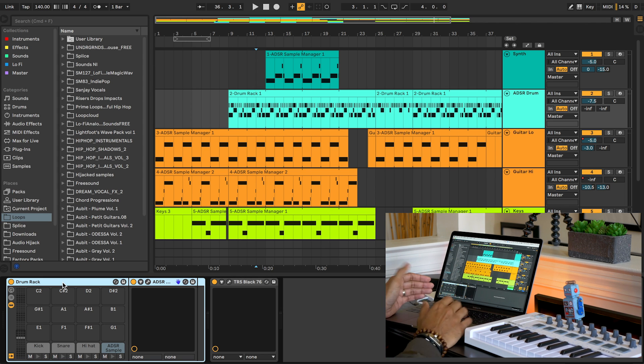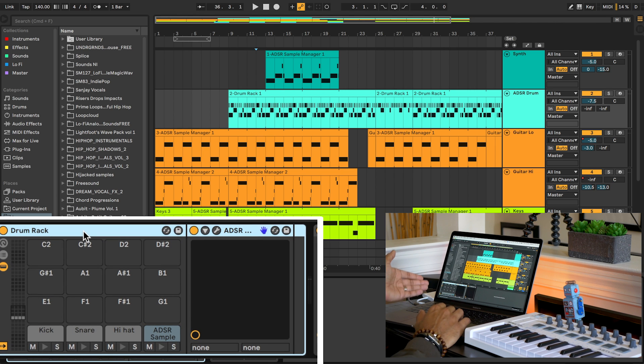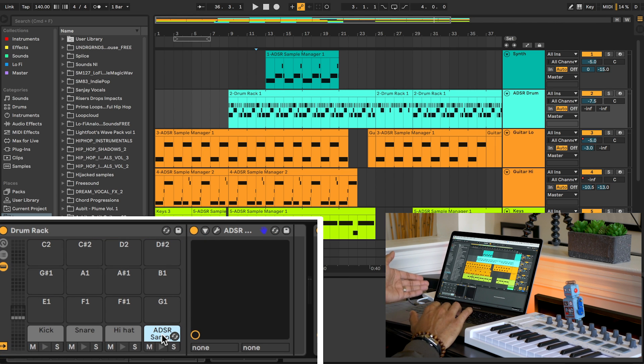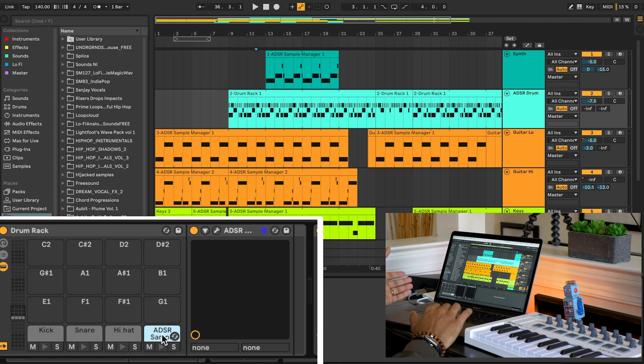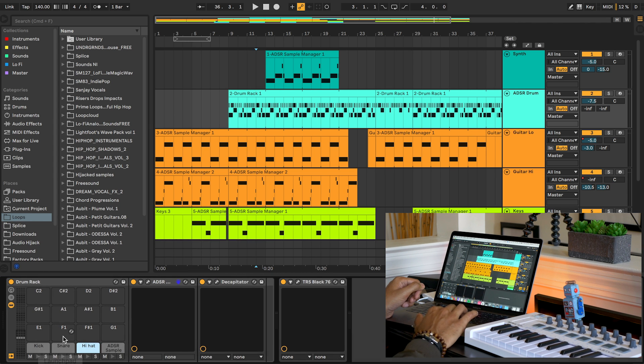So I created a drum kit where every sound, every pad is an instance of ADSR Sample Manager. This makes finding, switching out, and tweaking my drums super fast.